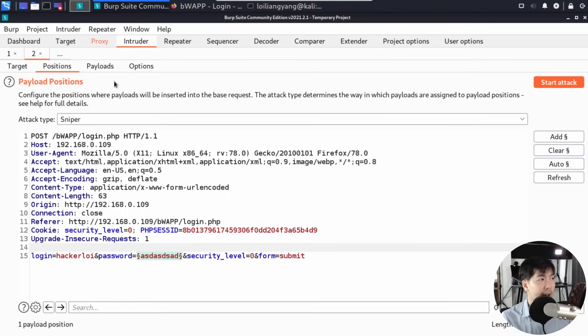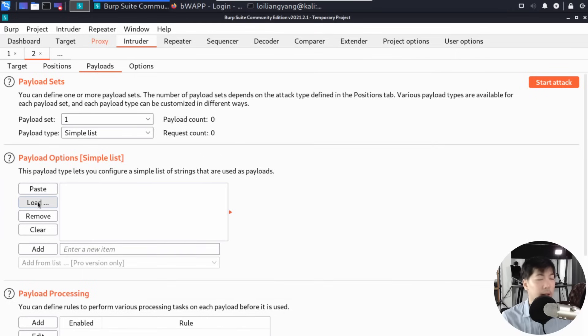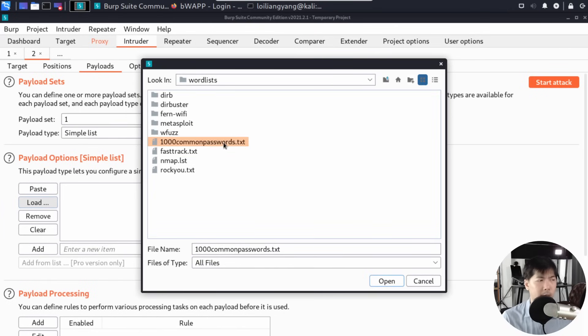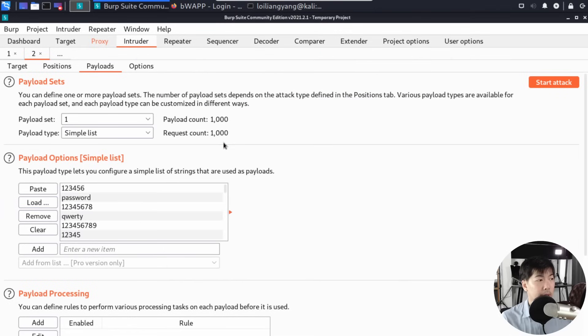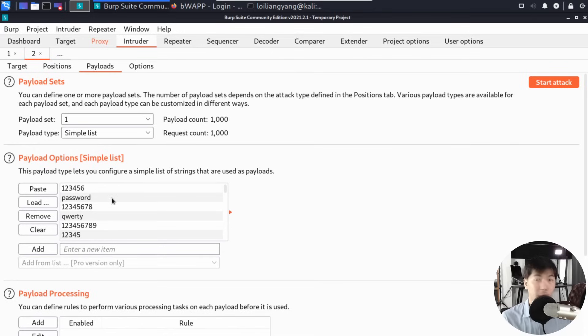Once you clear all this, you'll see the password field. Now under Payloads, go to Payload Options, click Load. Here we have 1000 common passwords. Double-click on that to load all the passwords—123456, password, 12345678.